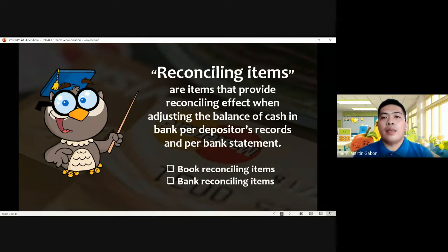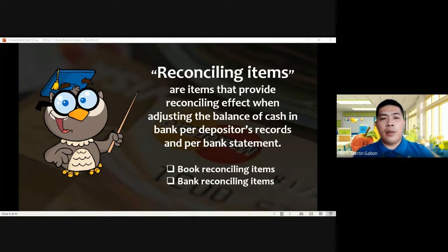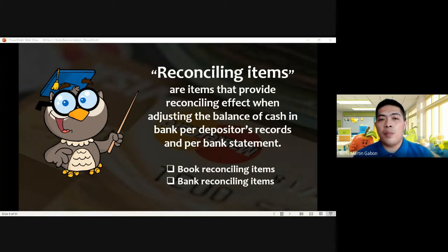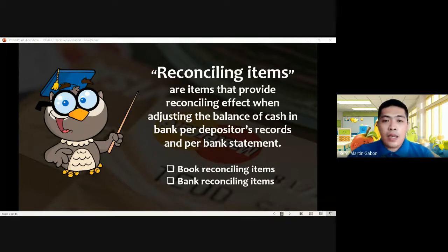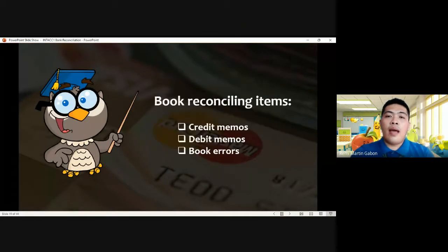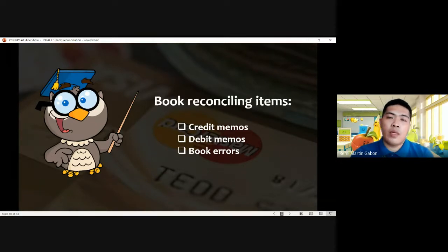Next, the reconciling items. Reconciling items by the name themselves provide a reconciling effect when we are adjusting the balance of both records — depositor's and bank records. Two main classifications of our reconciling items: we have the book and bank reconciling items, so each record will have different reconciling items. For the book, we have credit memos, debit memos, and book errors.